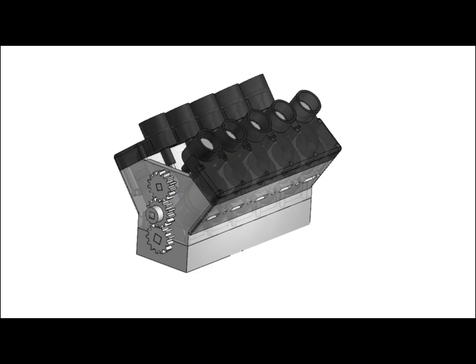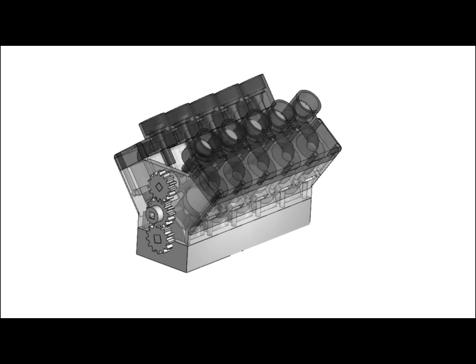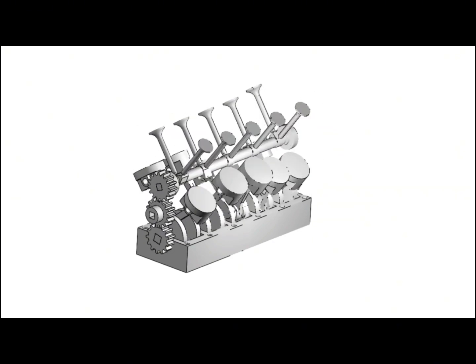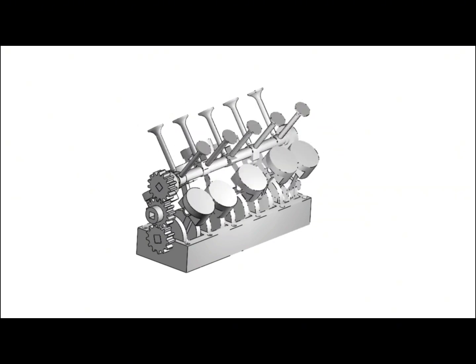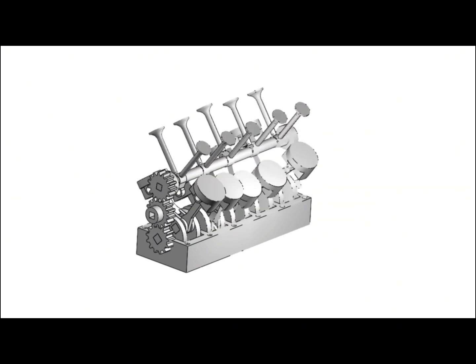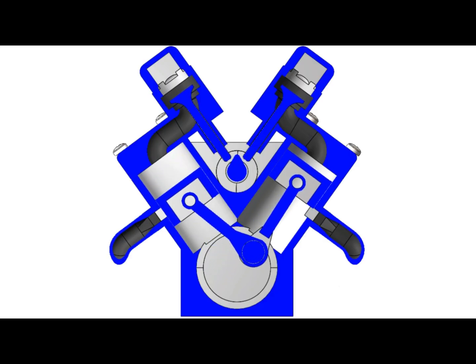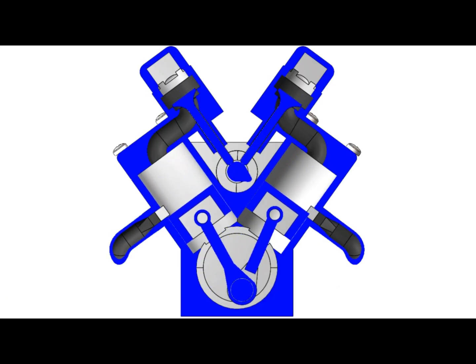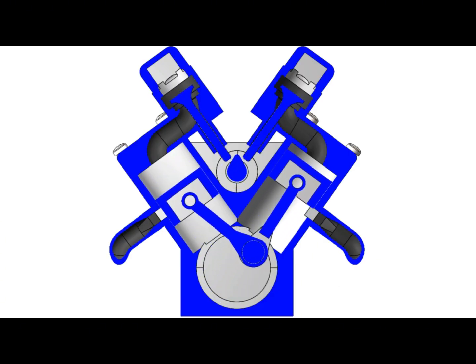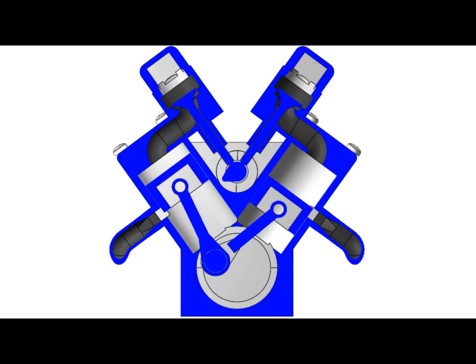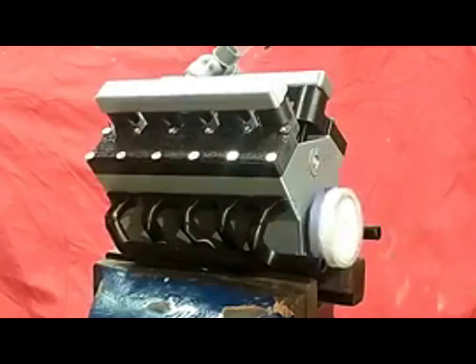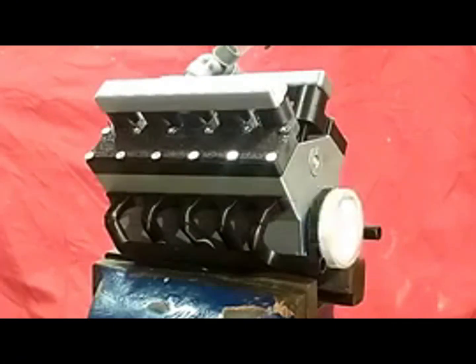The first engine I made was obviously a V10. It was a little more advanced using one camshaft instead of two and the block was also better designed so the assembly took less time. It was able to rev up to 5000 RPM at around 4-5 bars of pressure.